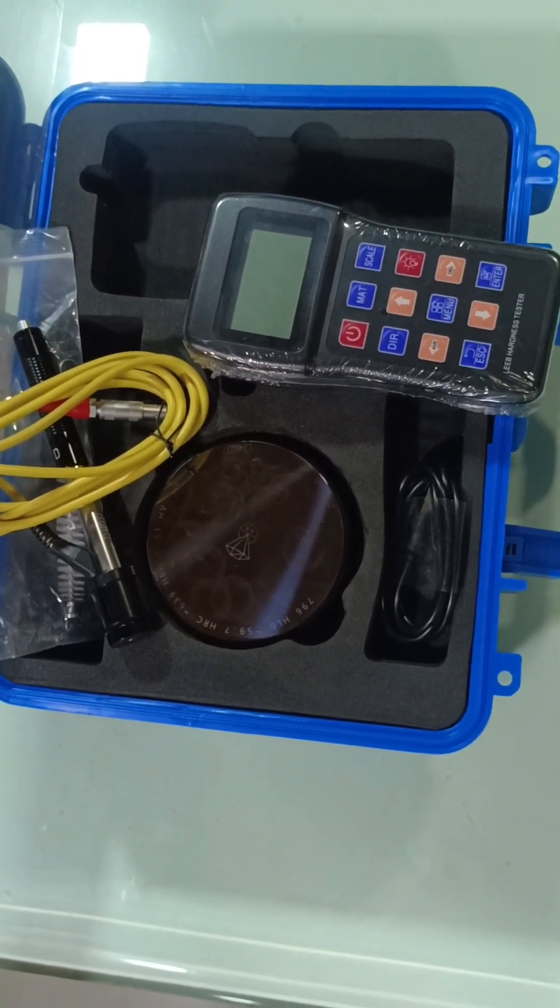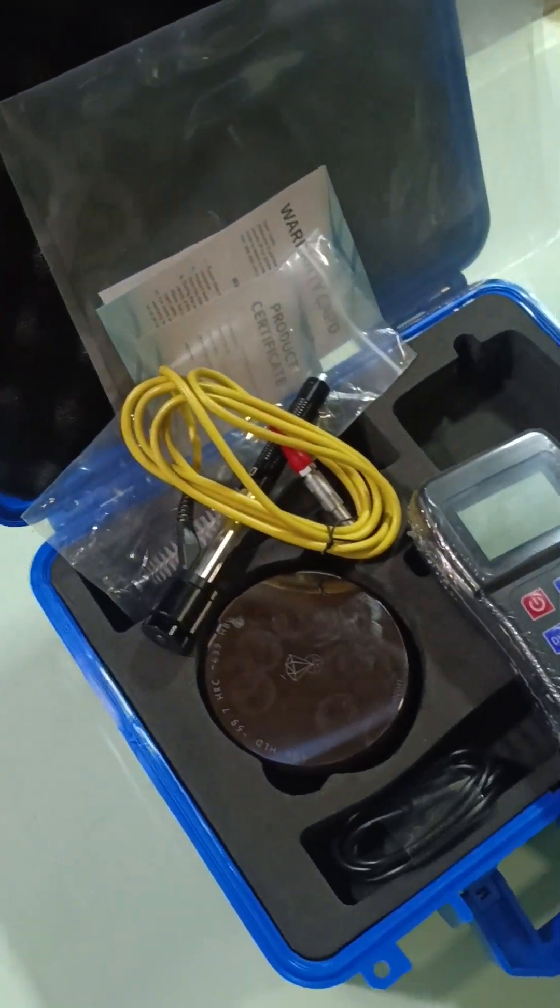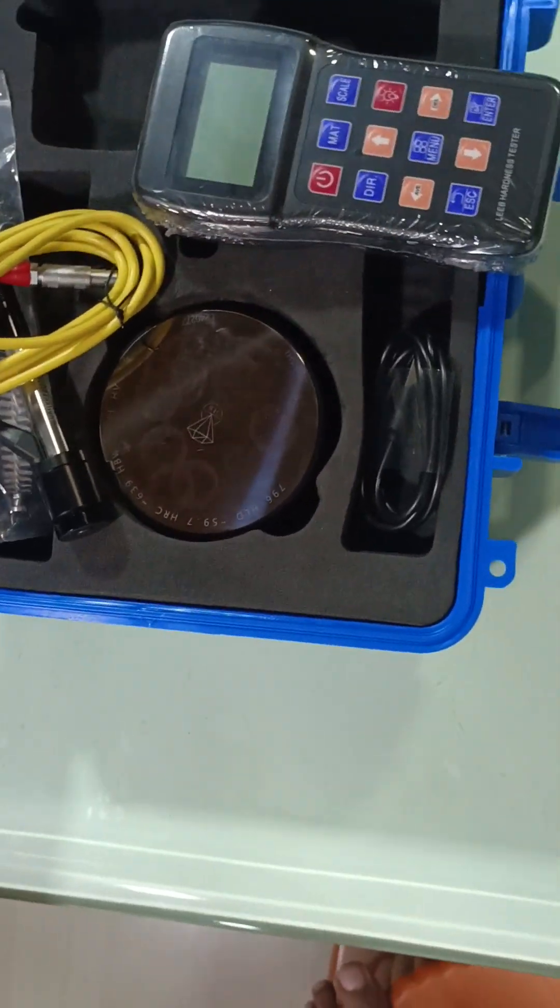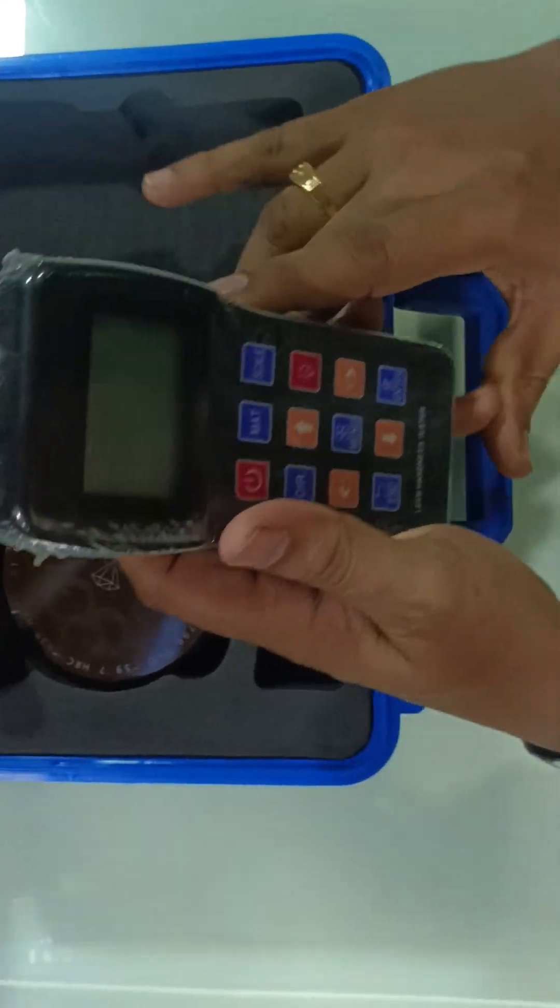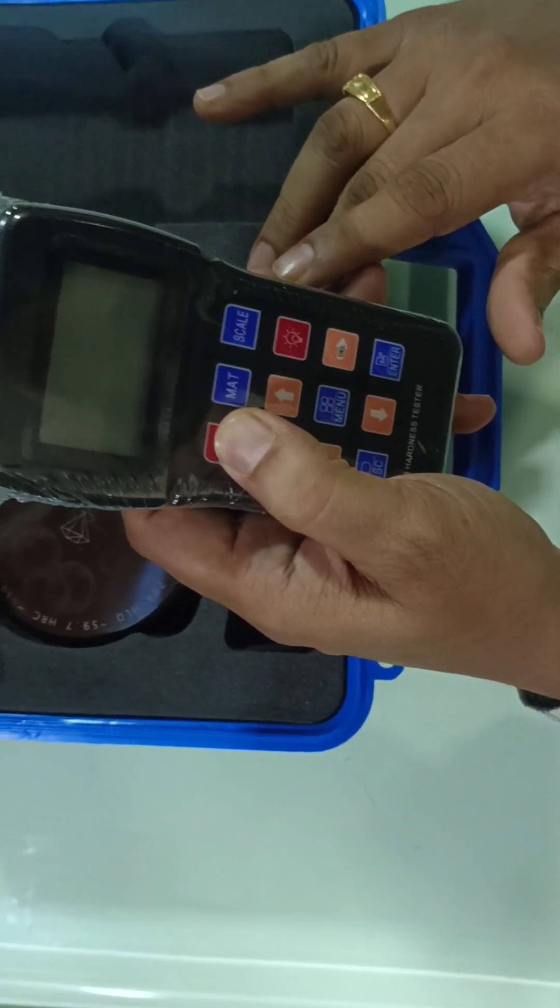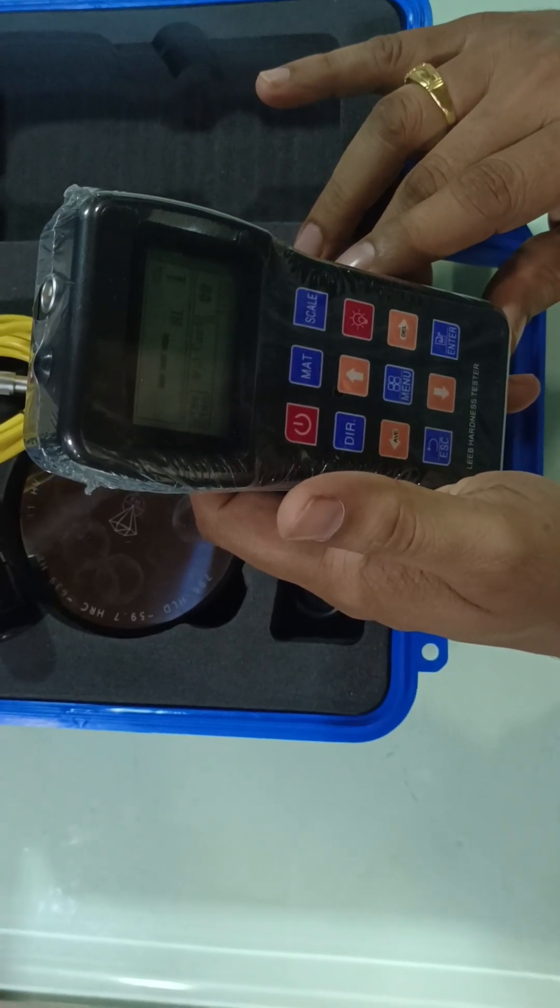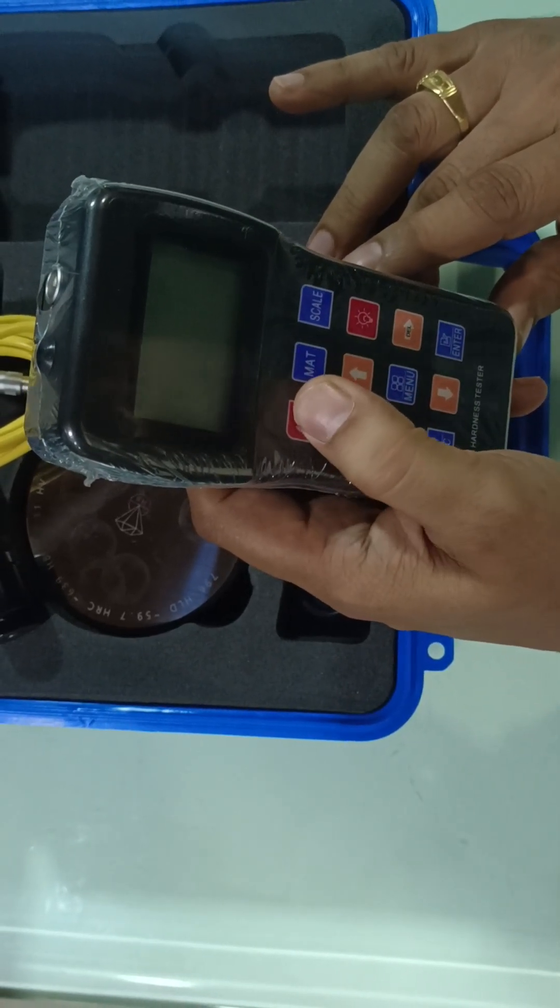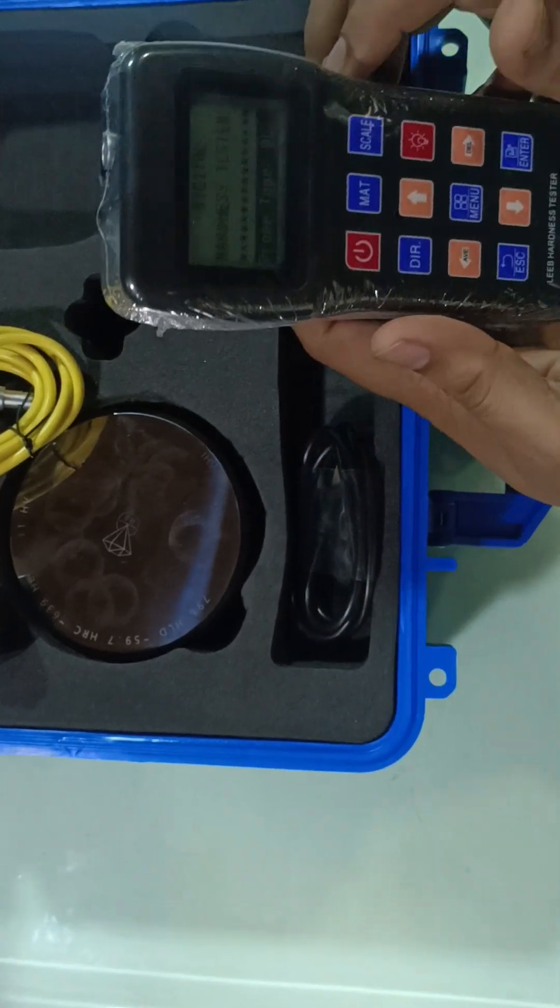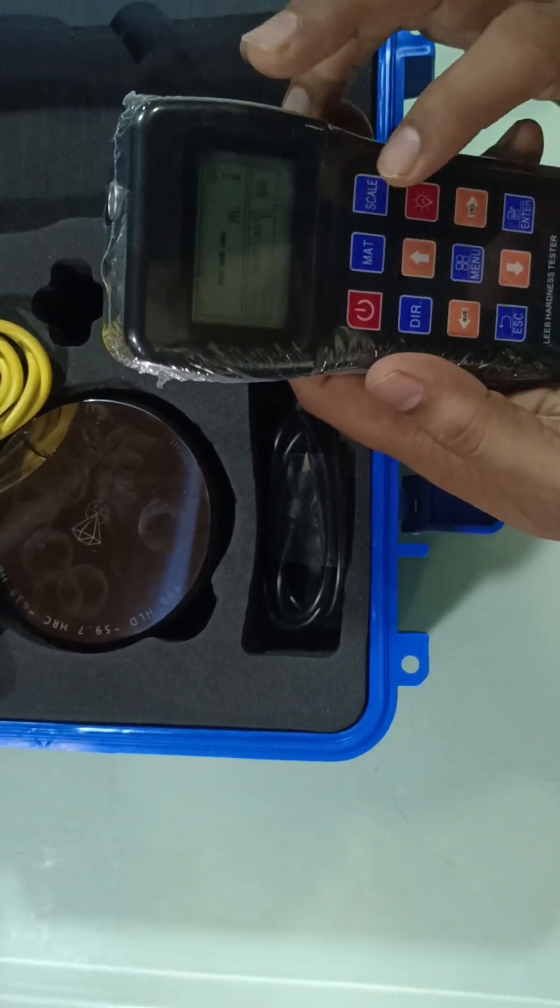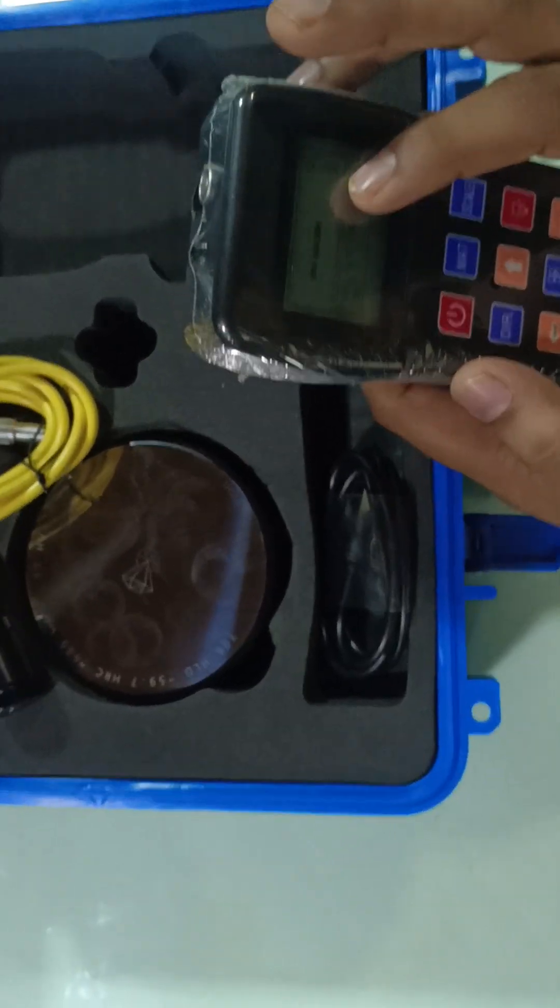I'll show you now. Just turn on the switch, the on-off switch. Then you can see here the value is HL. It can show different values, which value you are going to check.